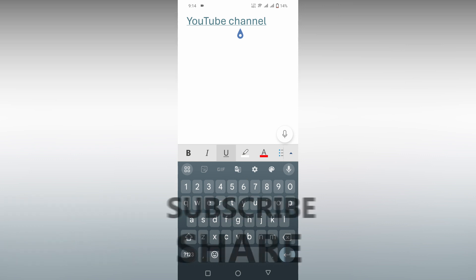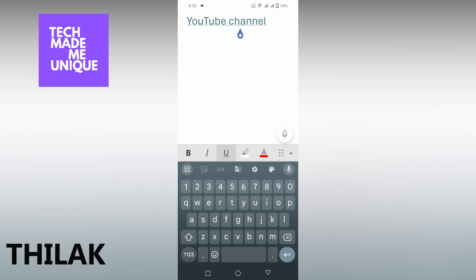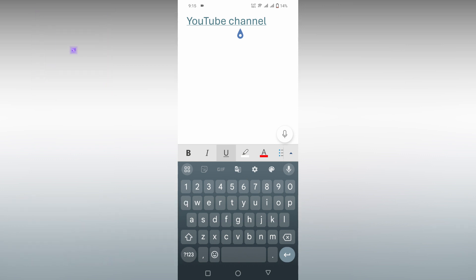We will meet in our next video with super valuable content. This is Thilak signing off from Tech Made Me Unique. Have a wonderful day.